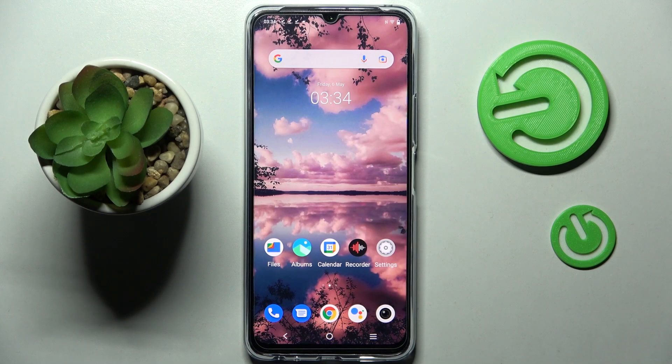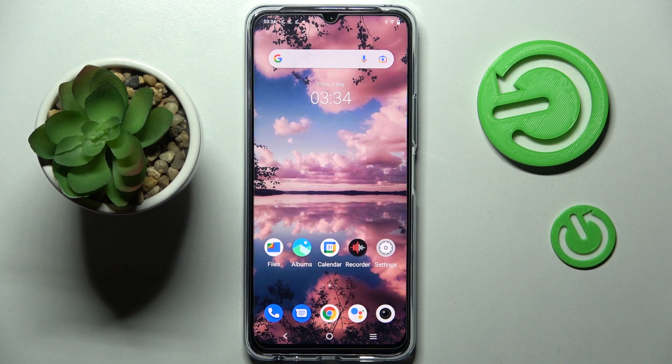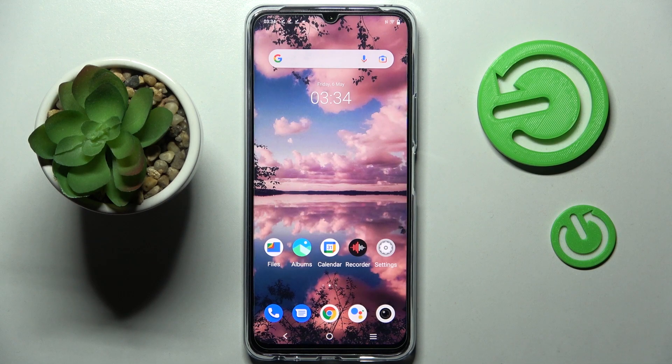Hi! In front of me is the Vivo Y76 5G and today I would like to show you how you can find all your downloads on this device.